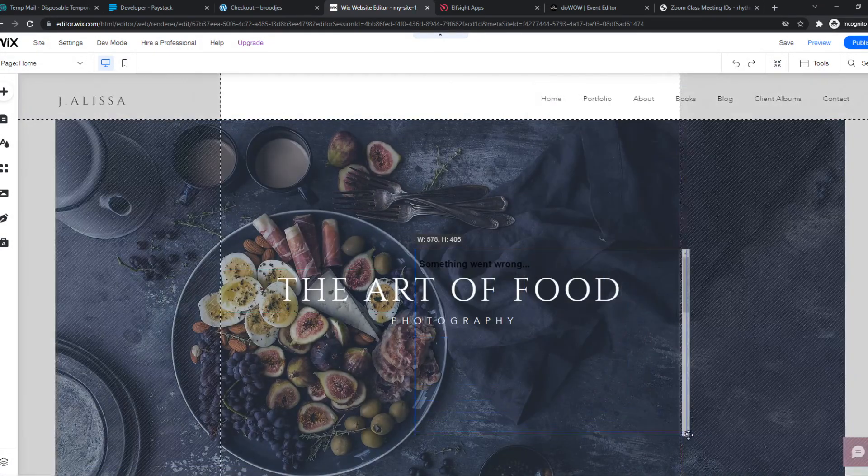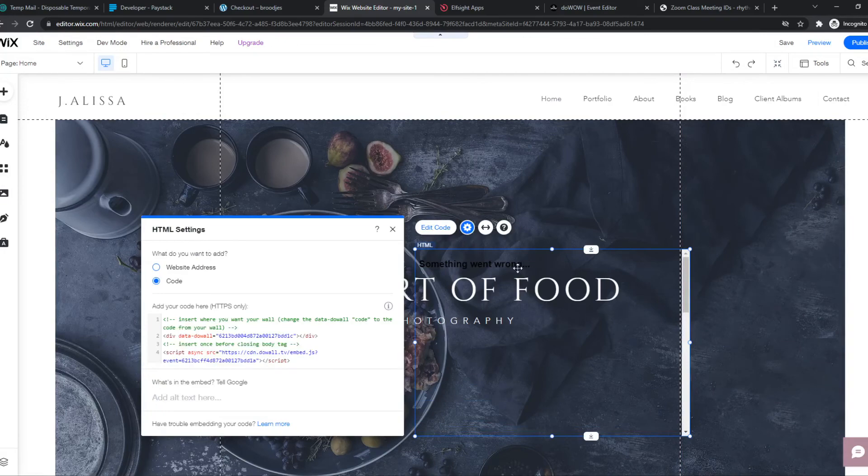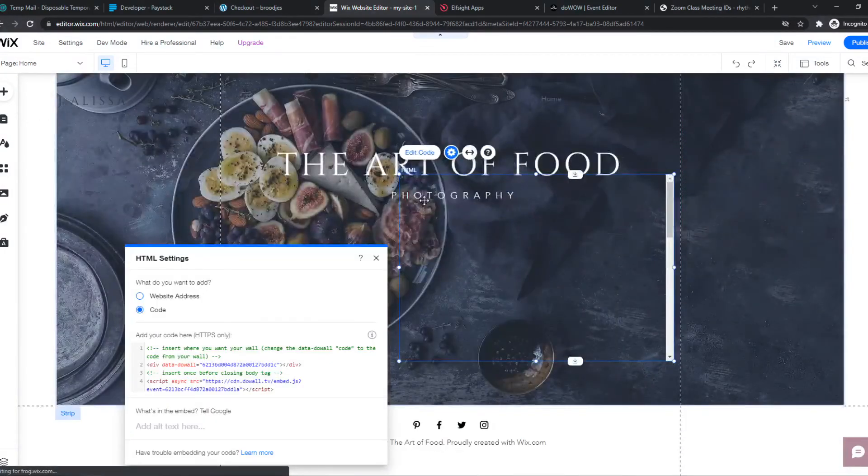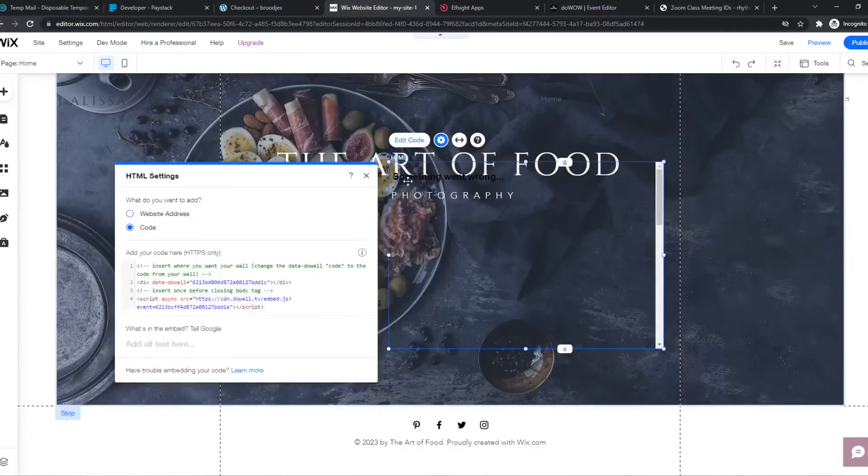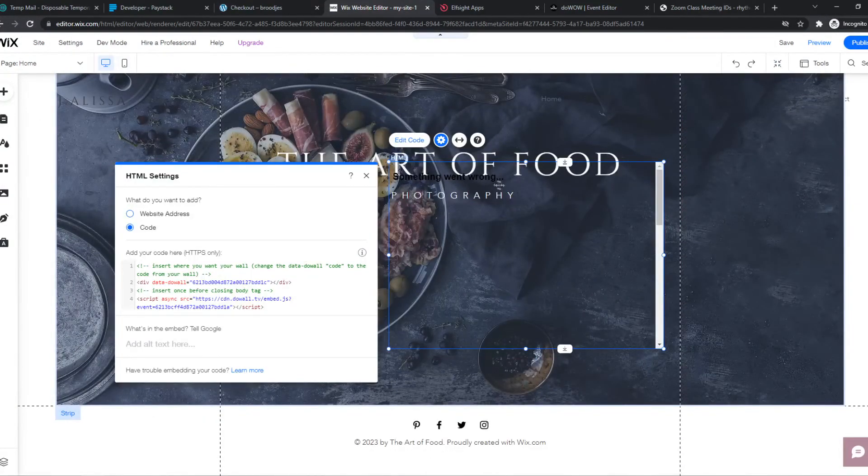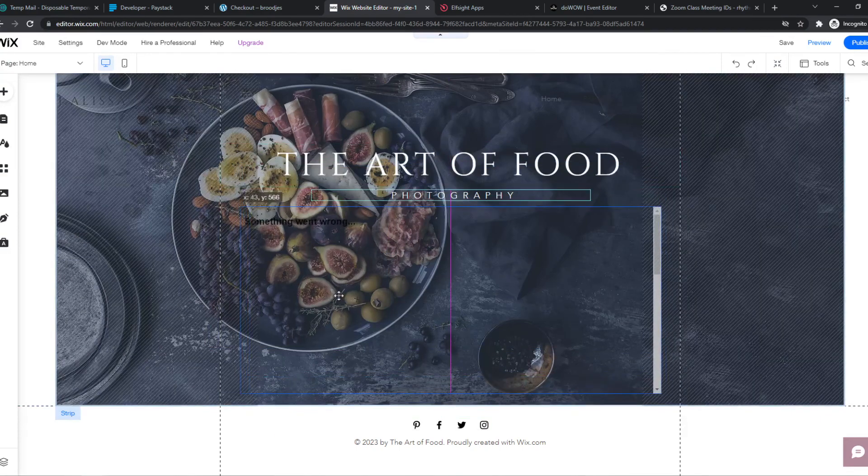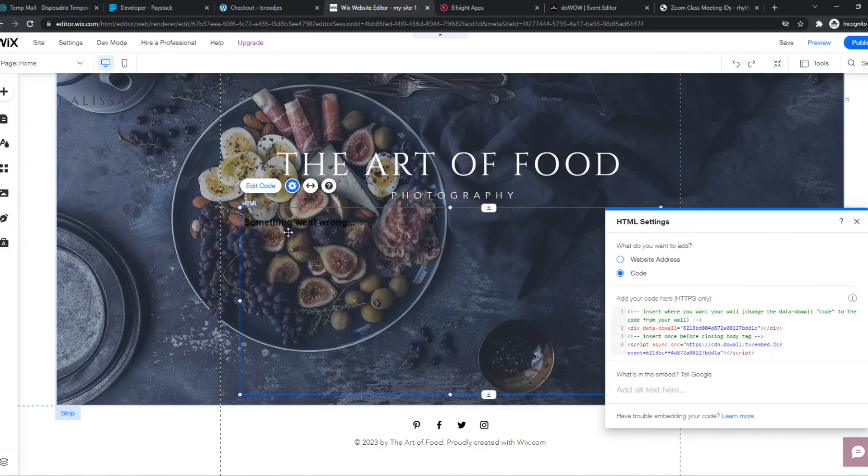And there we go. This is the Zoom URL. It gets this error because the meeting hasn't started. It's a completely non-existing meeting, but if this is a meeting you've entered,